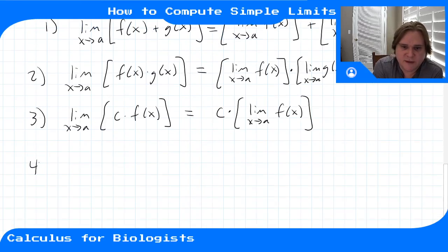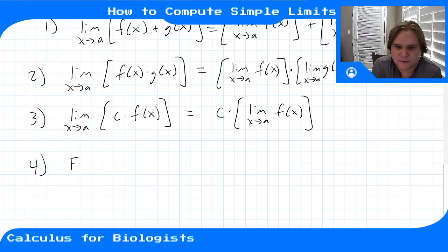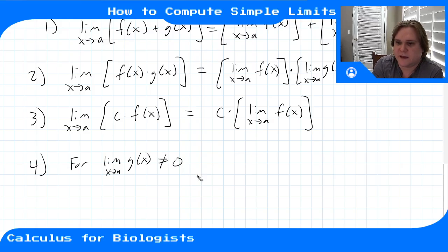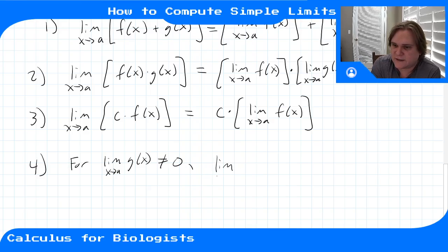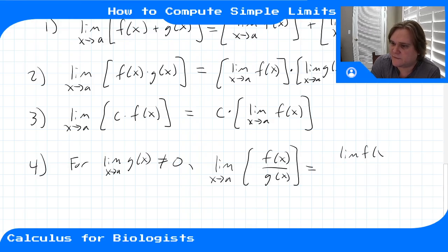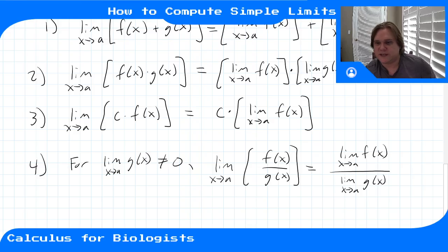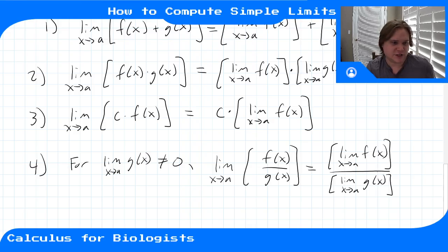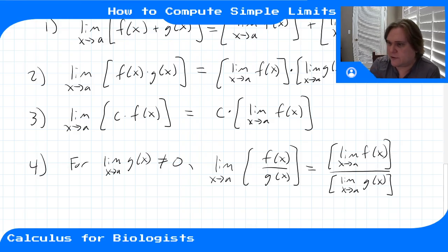The last property, with a caveat: as long as the limit of g(x) as x goes to a is not equal to zero, the limit of the quotient f(x)/g(x) equals the limit of f(x) divided by the limit of g(x). If the limit of g(x) were zero, we can't do this because we can't divide by zero. So as long as that limit is non-zero, we can split up the quotient in any order.